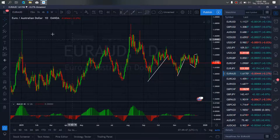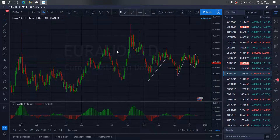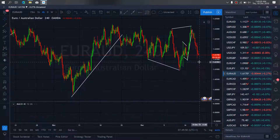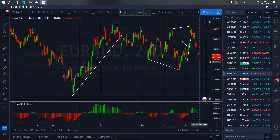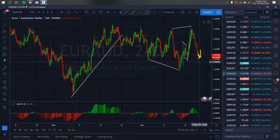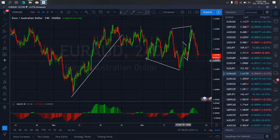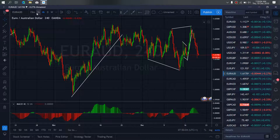If we zoom to the 4-hour time frame, we want to watch for them to give us a complete corrective structure here — potentially a flat and then drop, correct and drop to tag this loop for the reverse back and start the up move.